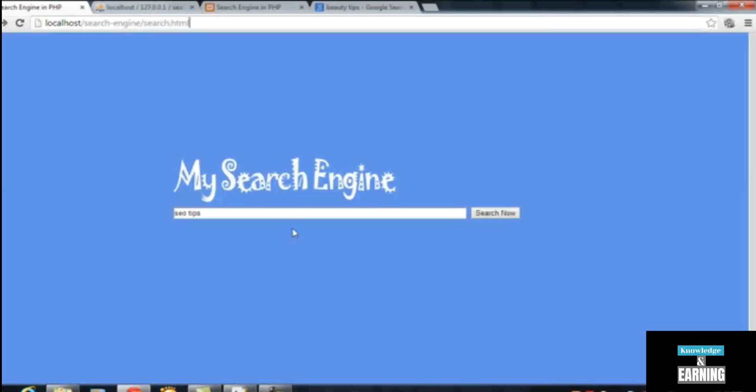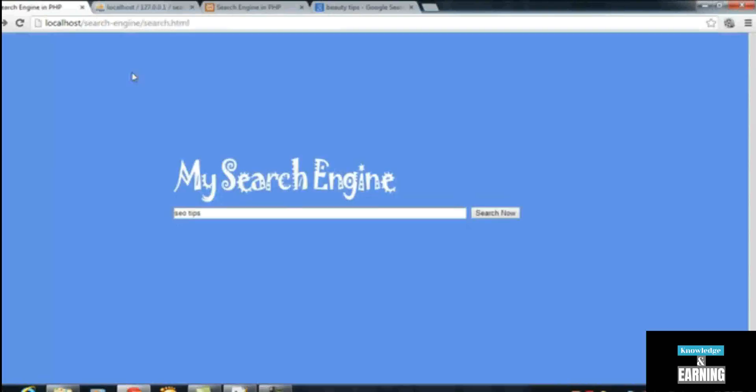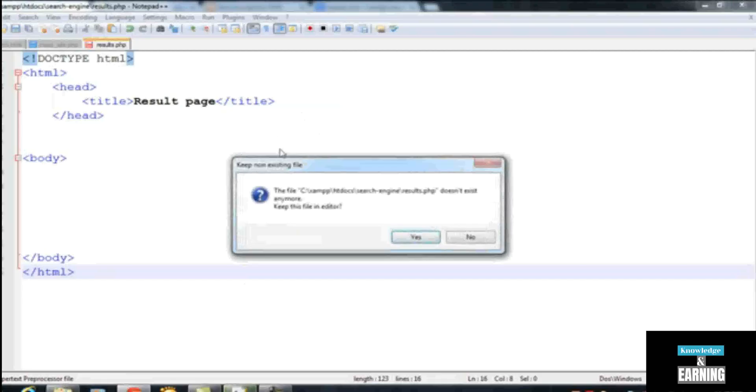Write again, search again. Now we are going to a blank page result.php which we have just created. You can see this one. So this is the result page, very simple.